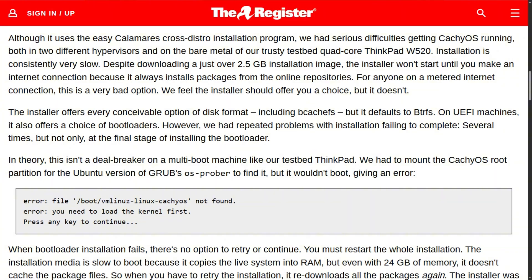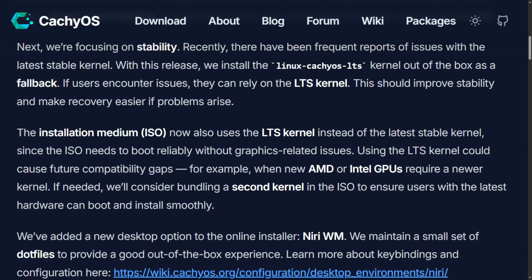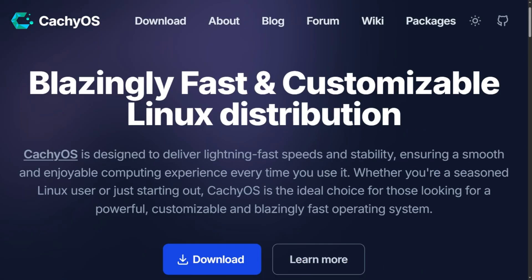CashiOS isn't perfect. The Register found installation consistently fails — the bootloader wouldn't install on multiple test systems. Recent releases switched to an LTS kernel because the stable kernel had too many issues.